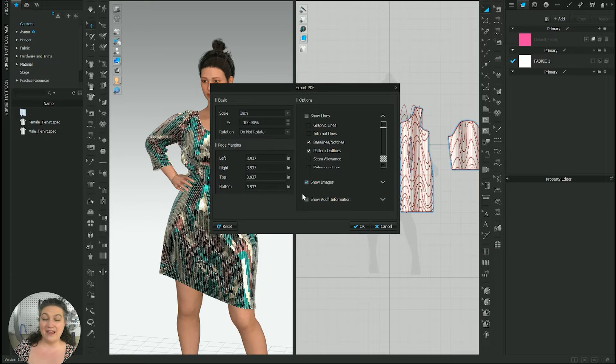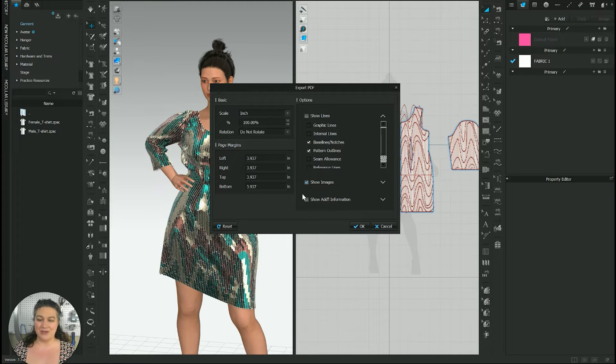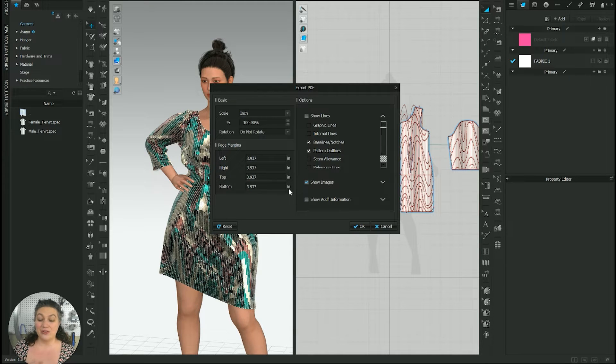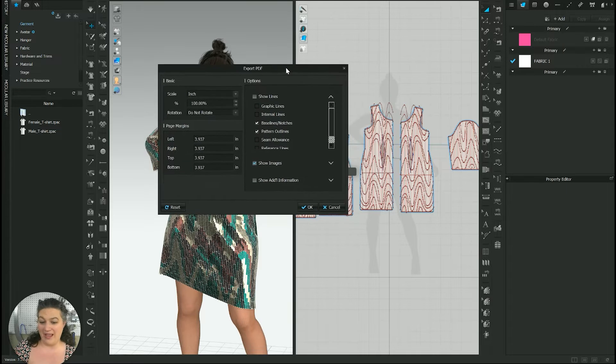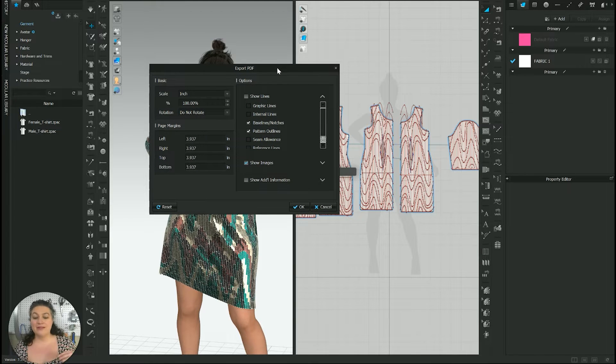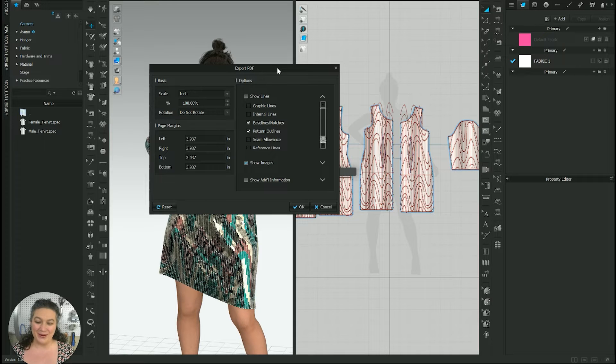So we're going to hit save and it brings up a second screen. Now this is essential for you not to just hit okay right away, especially if your garment has a lot of excess internal lines like mine currently does.